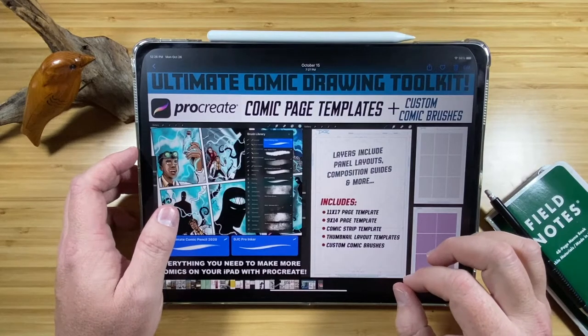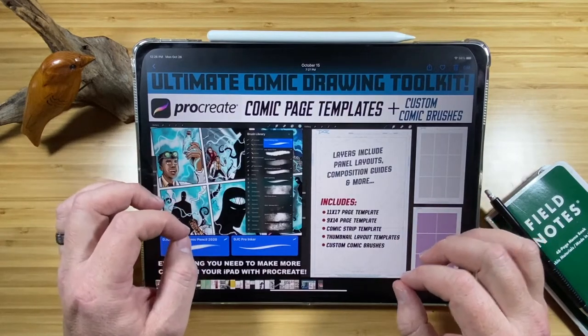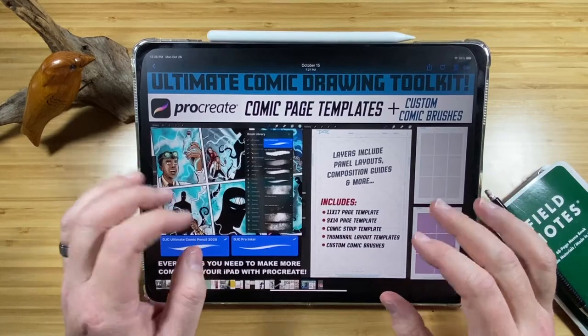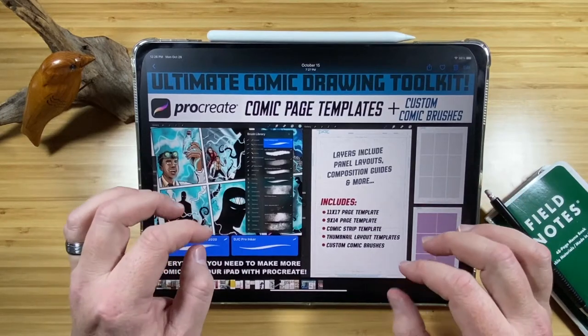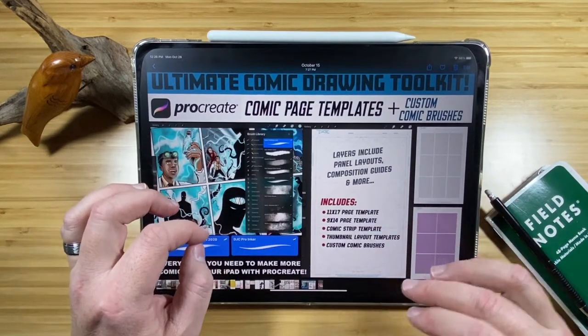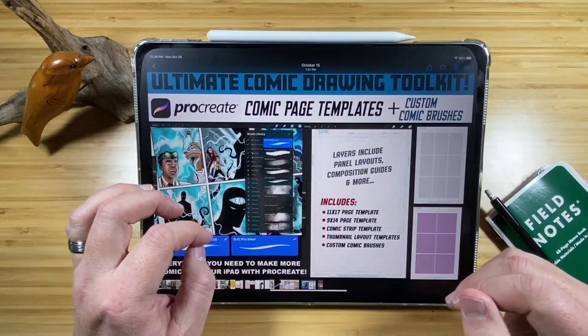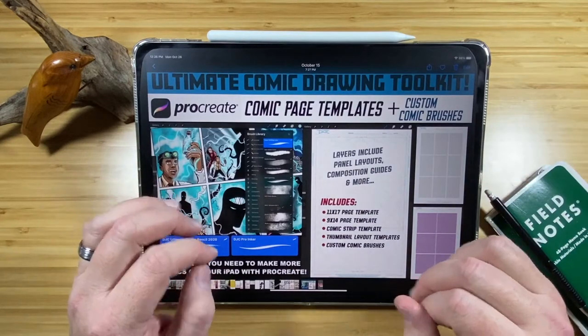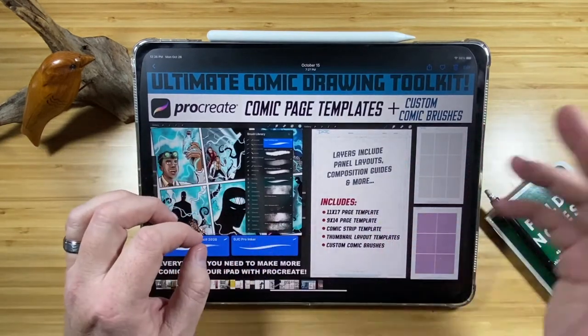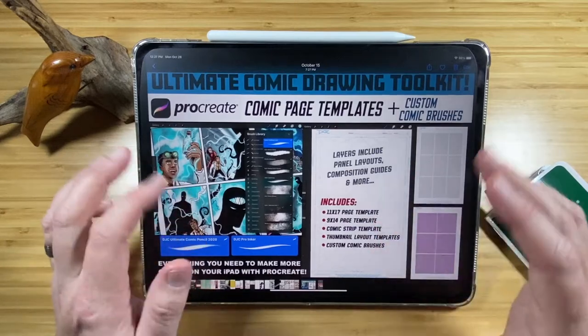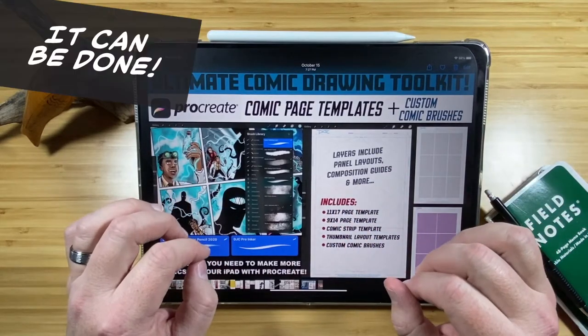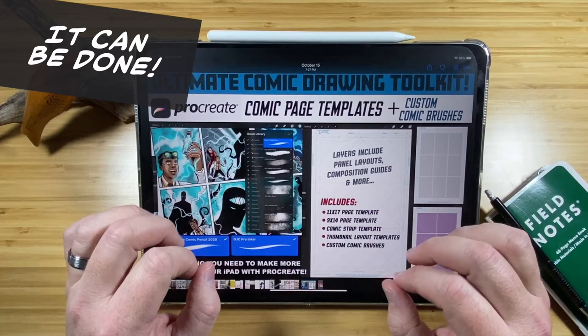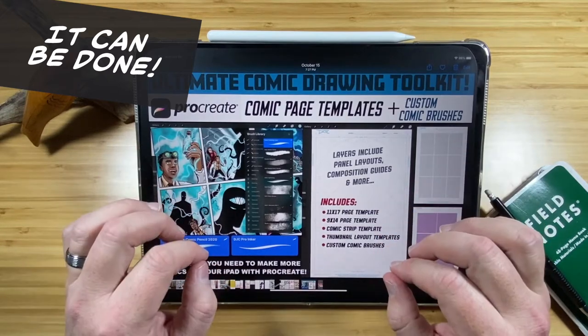Hi, in this video, I want to show you how to use the Procreate app to completely pencil, ink, color, and even letter your own comics directly on the iPad, and then be able to export them for print-ready files or even just for webcomics. Anyone wanting to take their first steps at drawing comics digitally and wondering if you can do all of the steps inside of your iPad, the answer is yes, and I'm going to show you how.